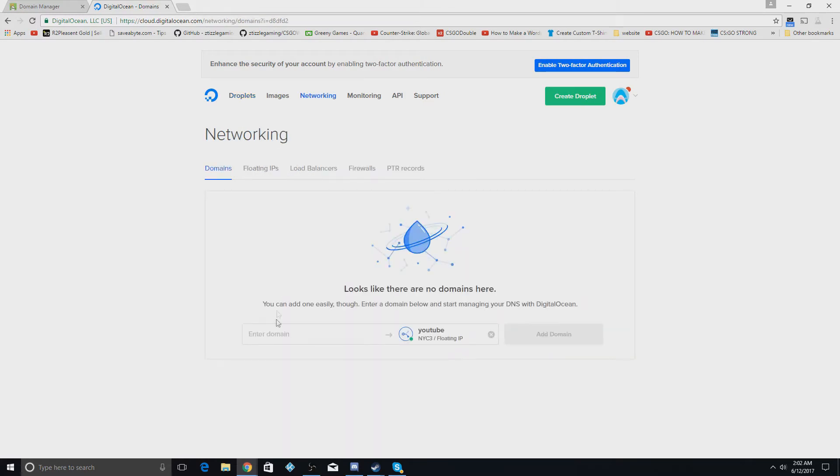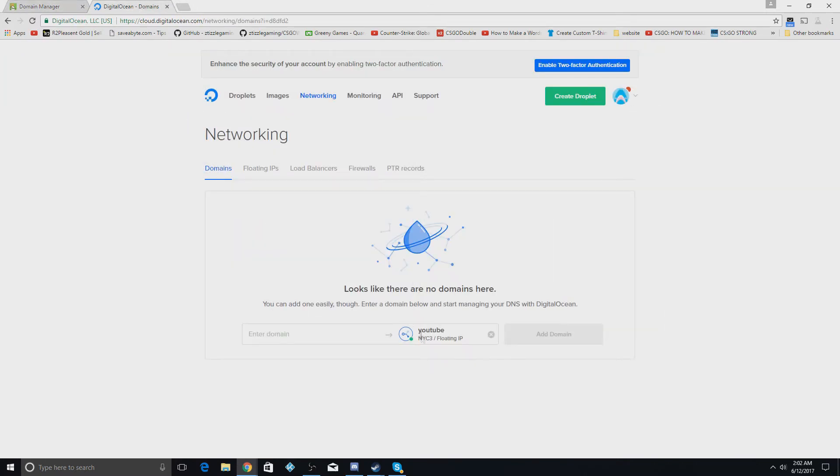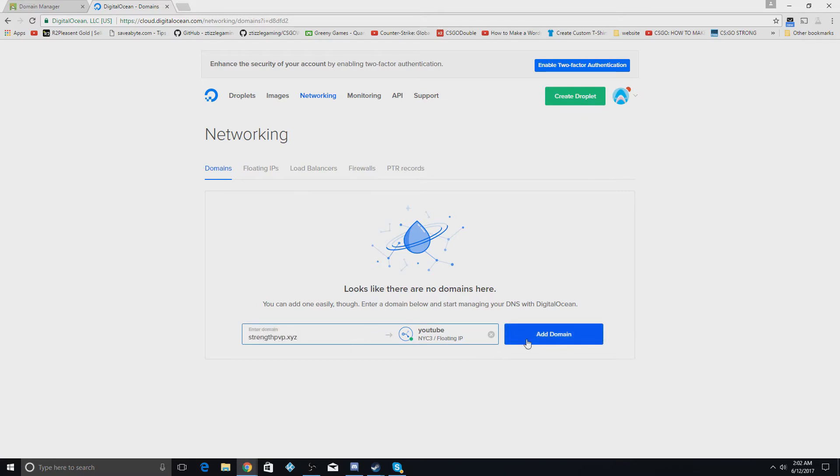Once you do that, you have to already have your domain purchased. This one, strengthpp.xyz, I just bought for this video and I'll paste it in here and you'll hit add a domain.